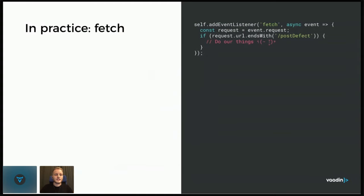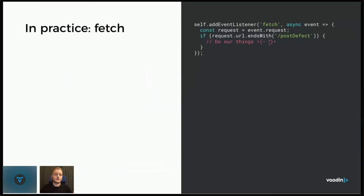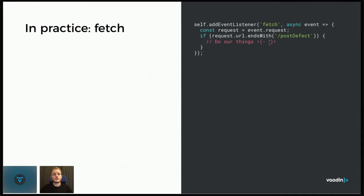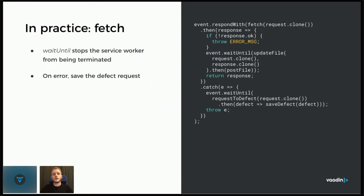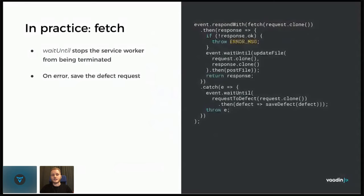So in practice, this is what it might look like in the service worker. The self keyword here refers to the service worker's global scope, similar to window in normal JavaScript. We get a request from a fetch event and we check that it's the request that we are interested in altering or taking some actions on. And what these actions might be is to first say that we will respond to this. So we use the event.respondWith to say that the request should not proceed to the server normally, we will take care of handling it.